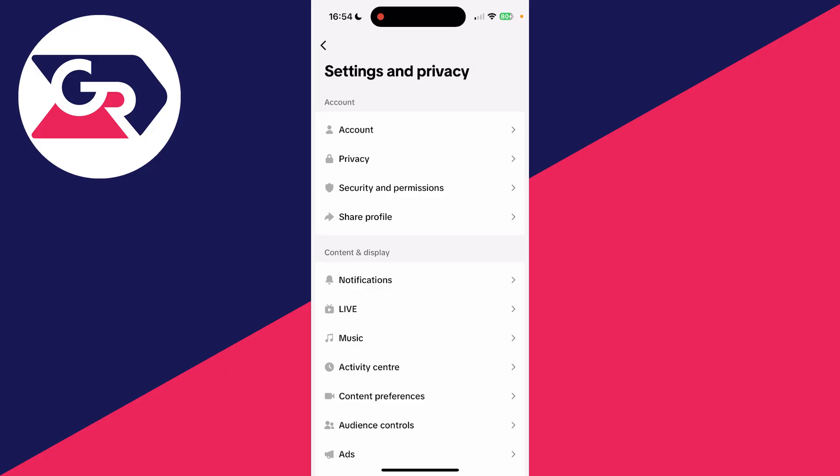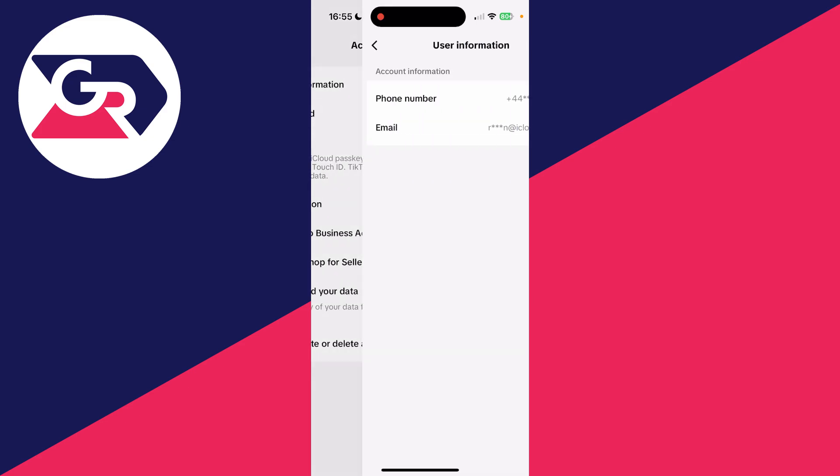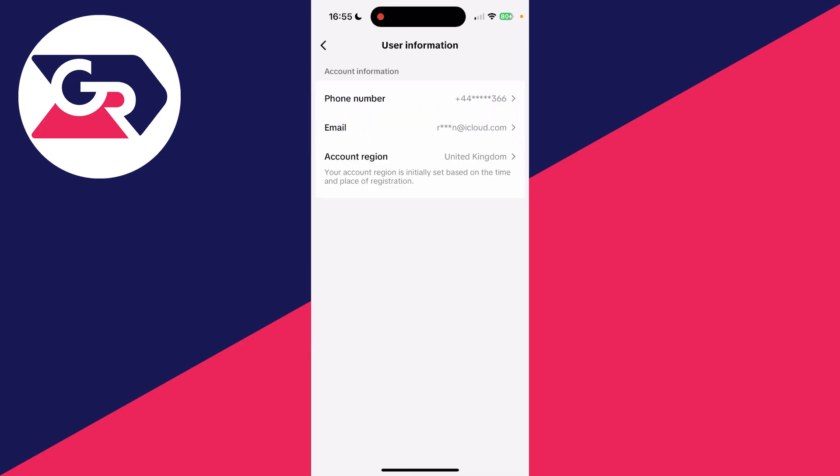Now what you need to do is at the top click on account in the account section. And at the top of the account page, click on user information just like so. Then you'll see account region here.